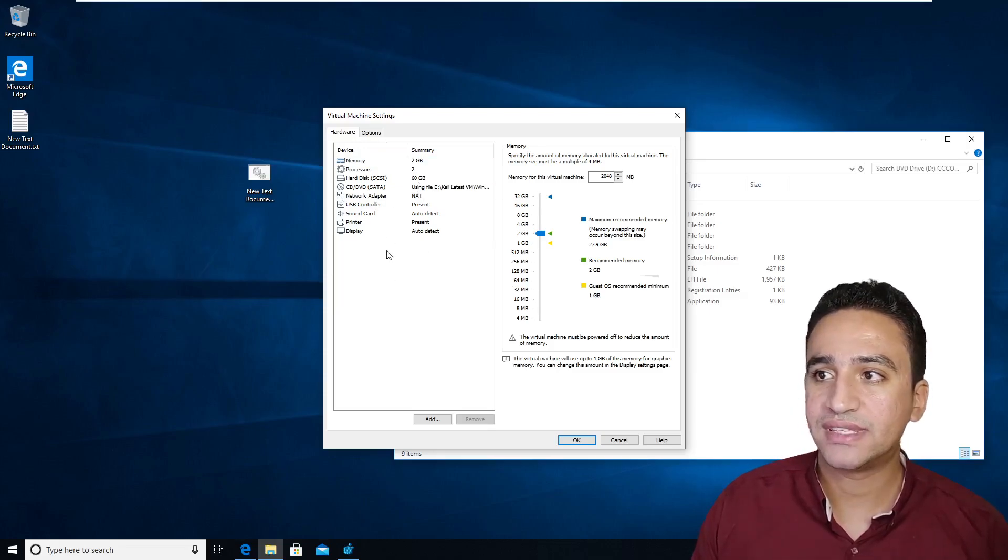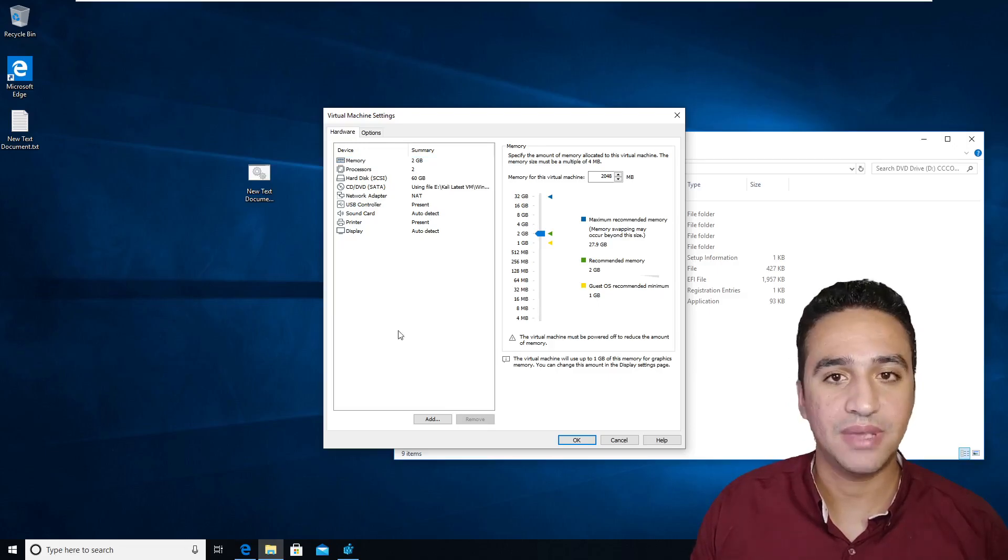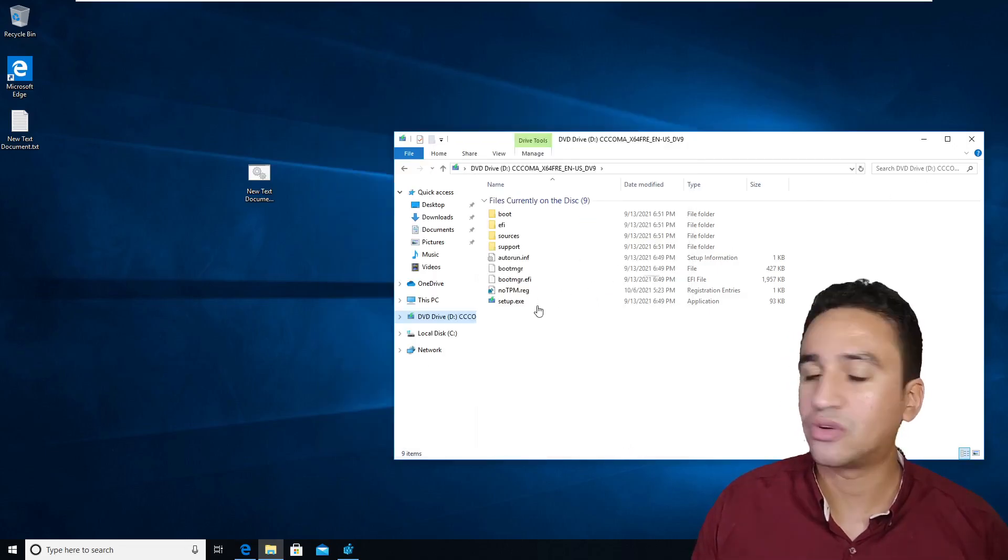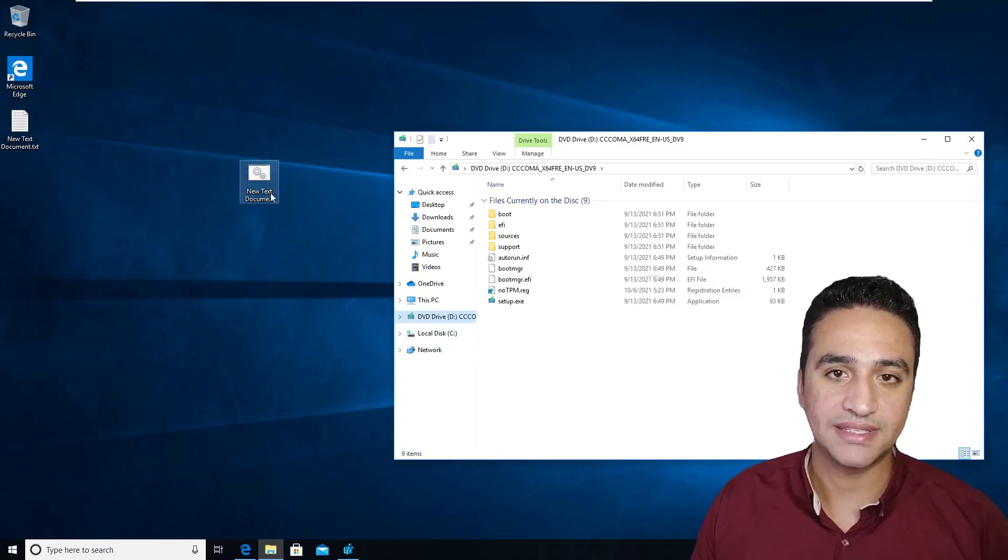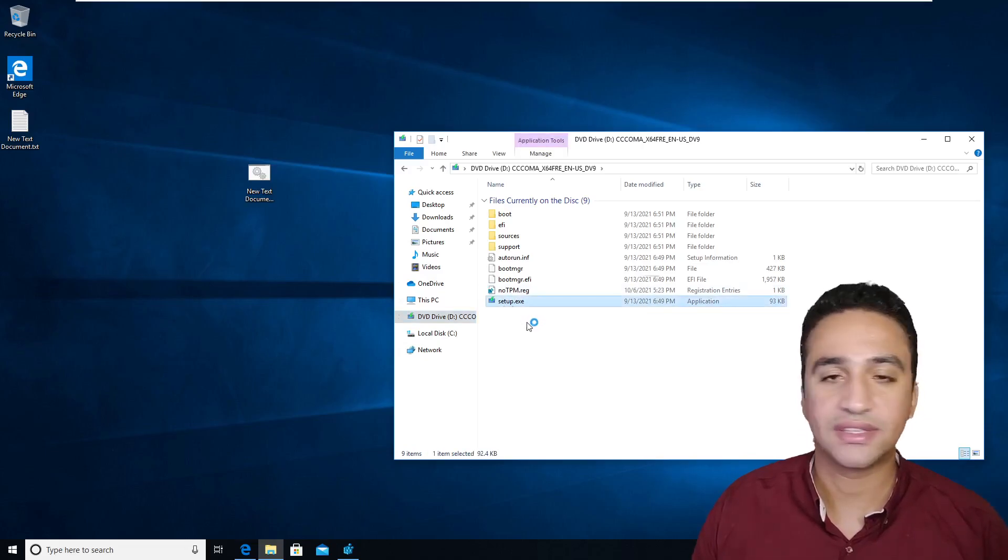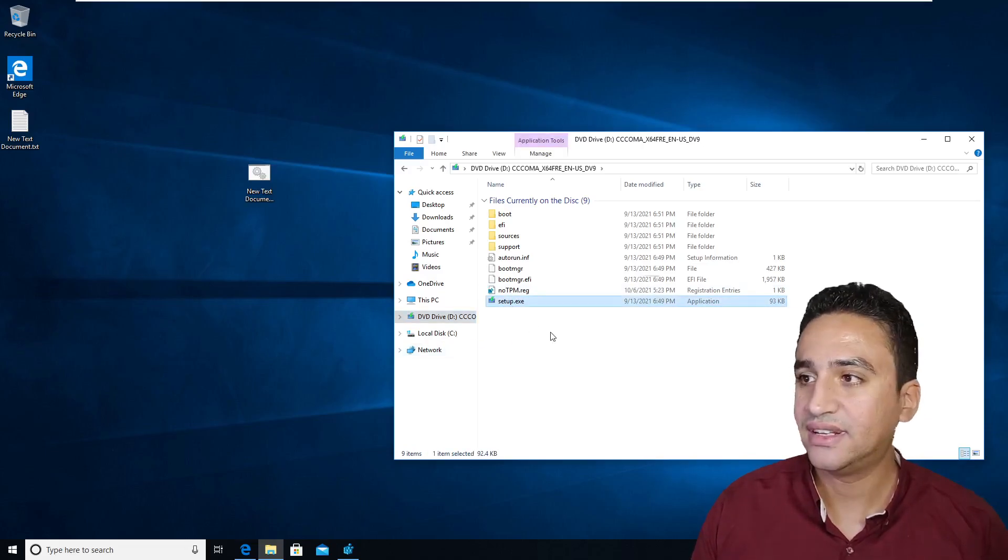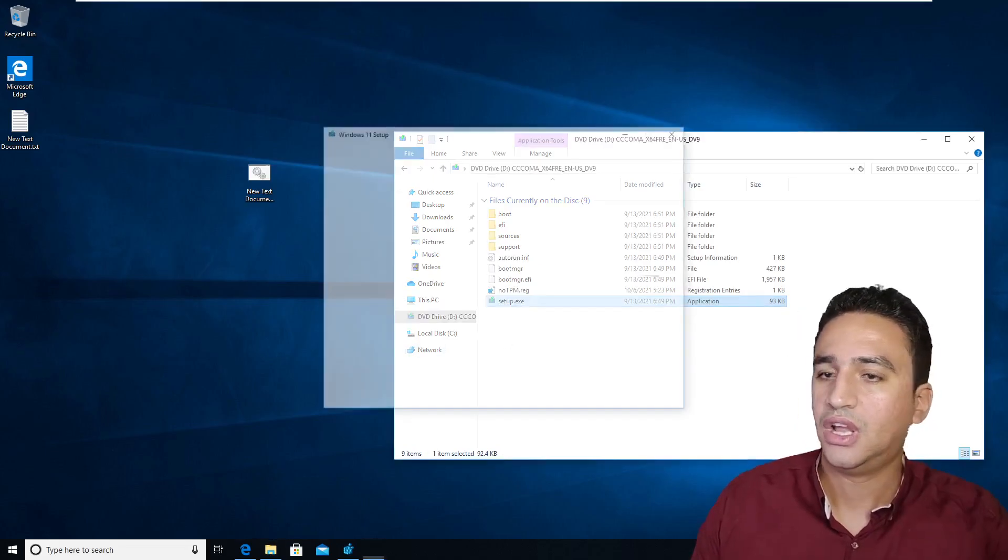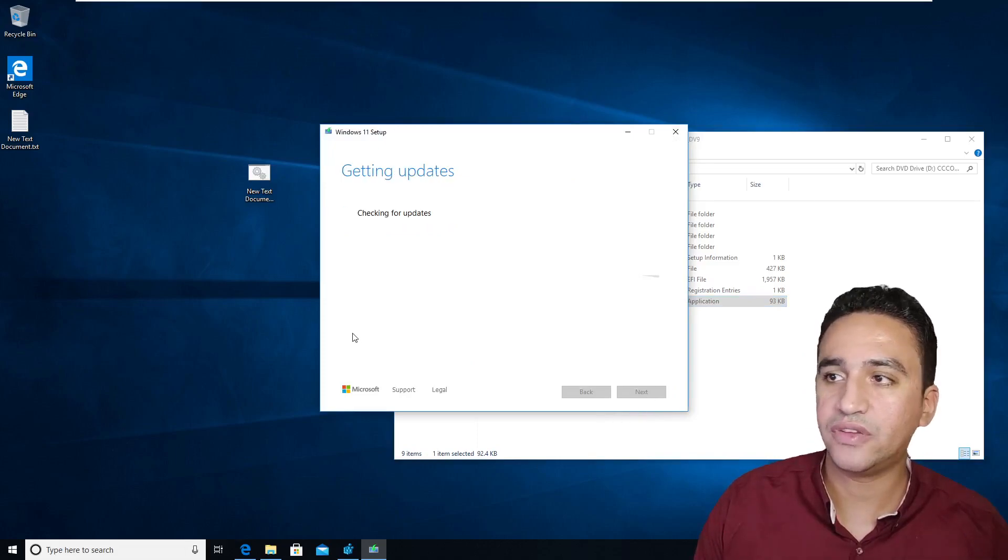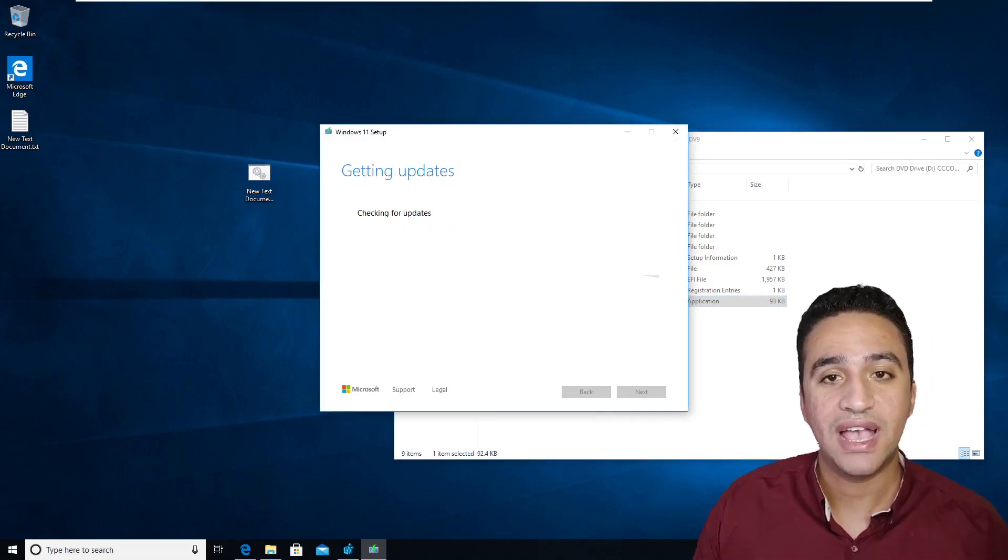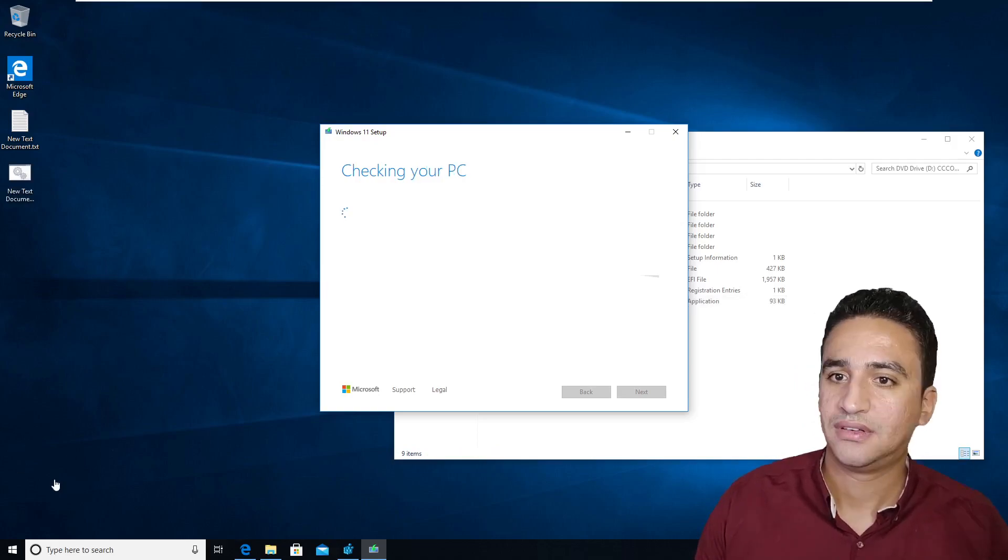And as you can see here, we cannot see any TPM module exist. So our machine is not compliant, but we run this script which will bypass the requirement check. Then I will start the setup.exe and we wait a little in order to start the installation. We will pause the video and be back once the requirement check passed.